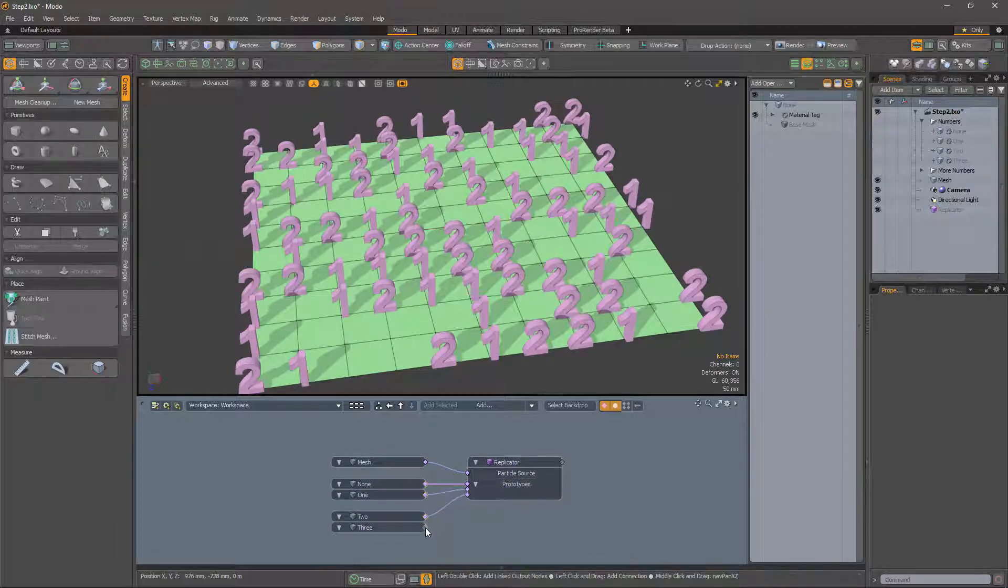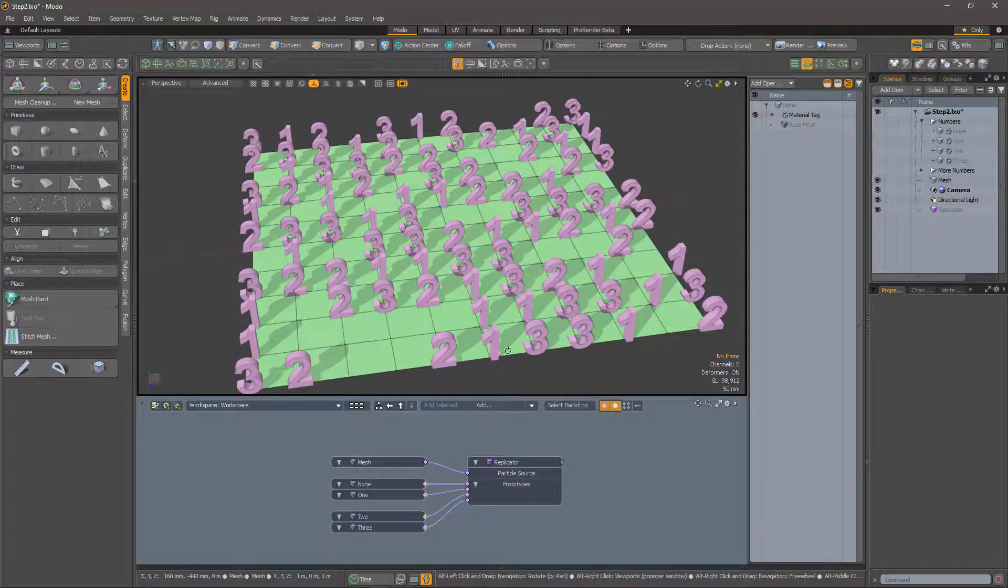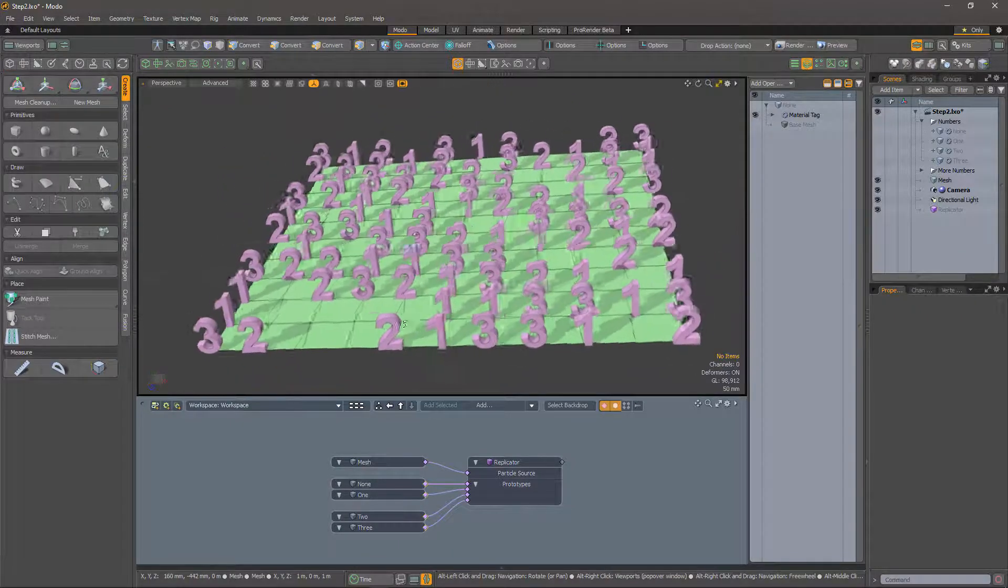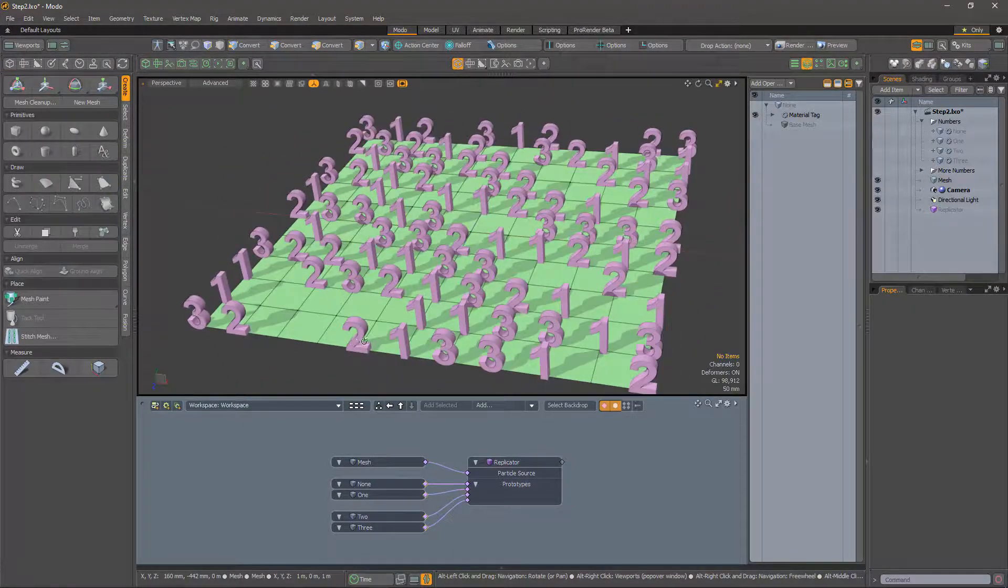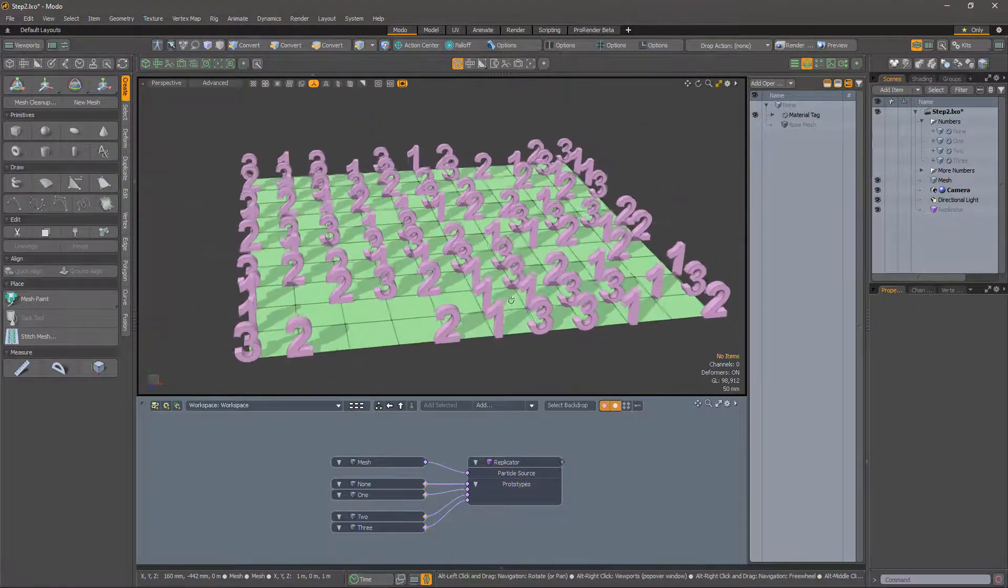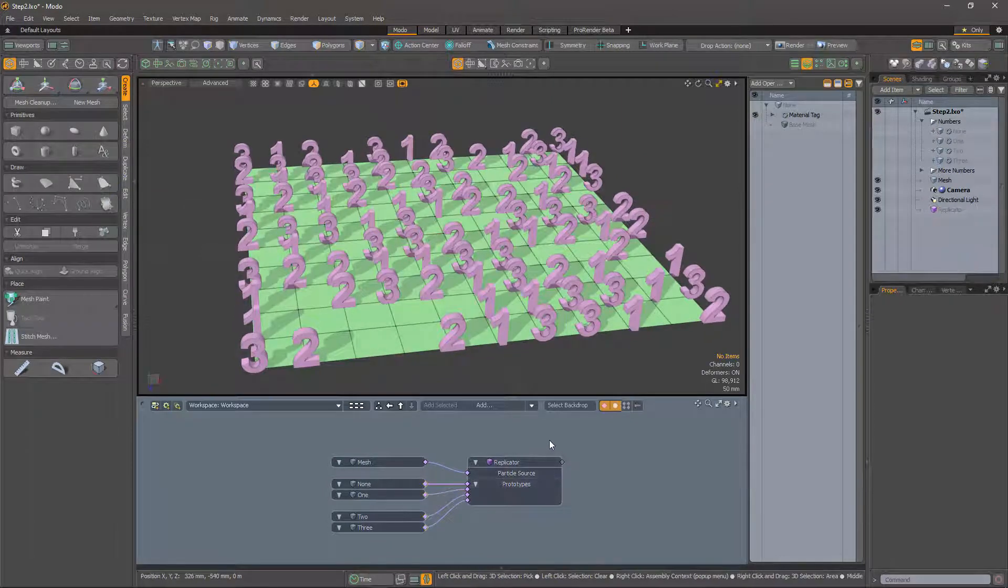The replicator selects from the prototypes at random. This may be fine for rocks or plants, but I want more control.